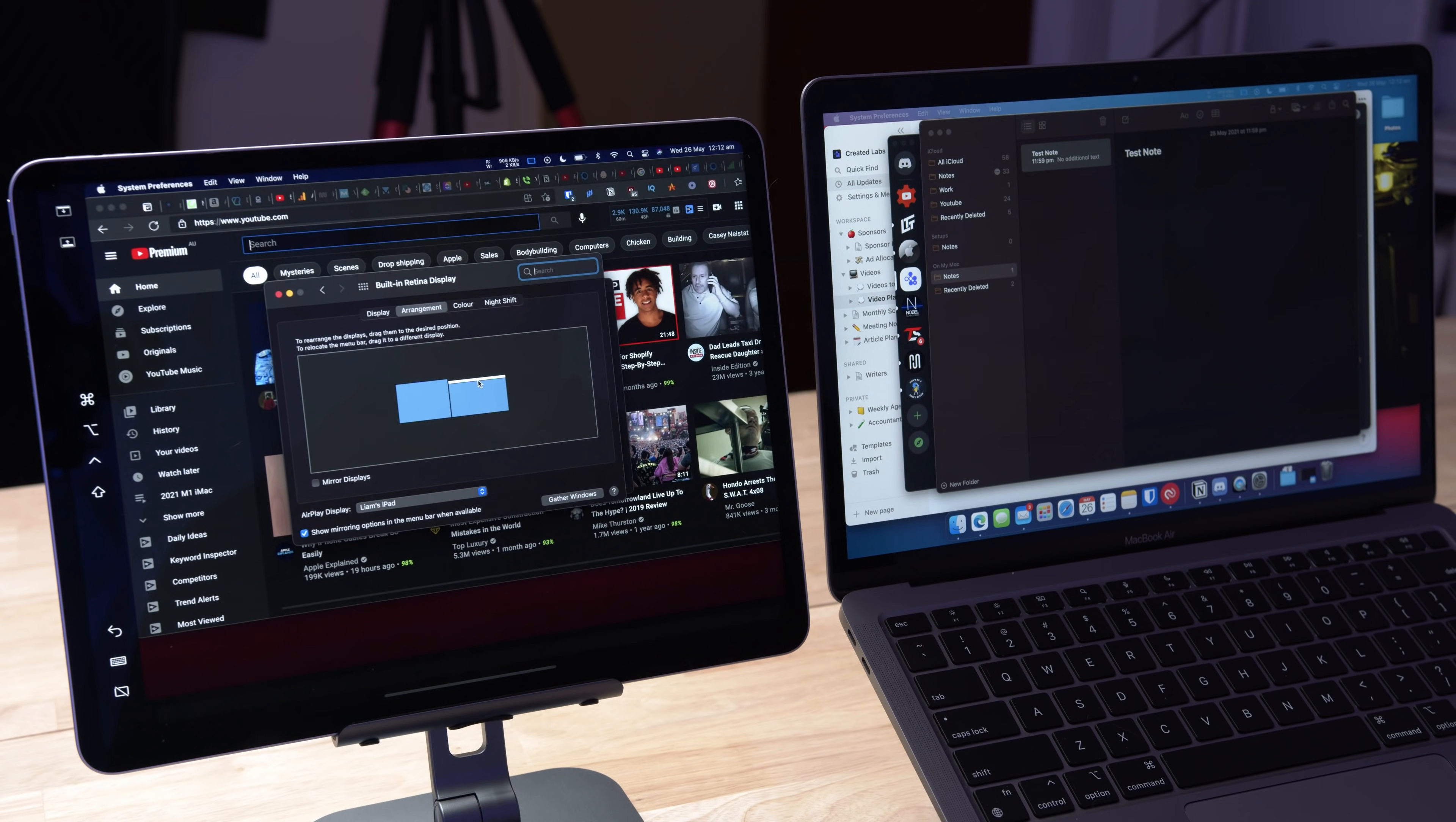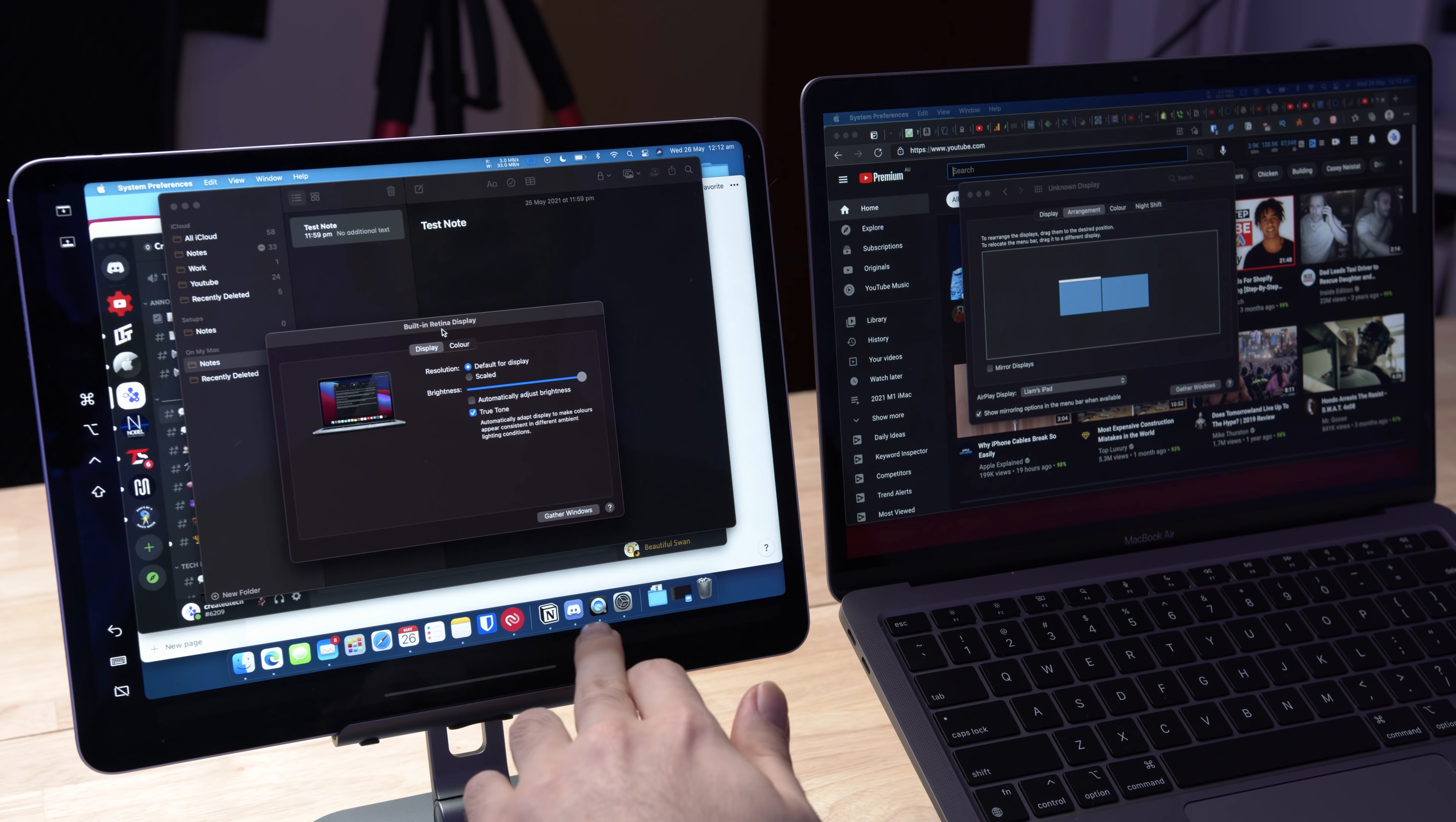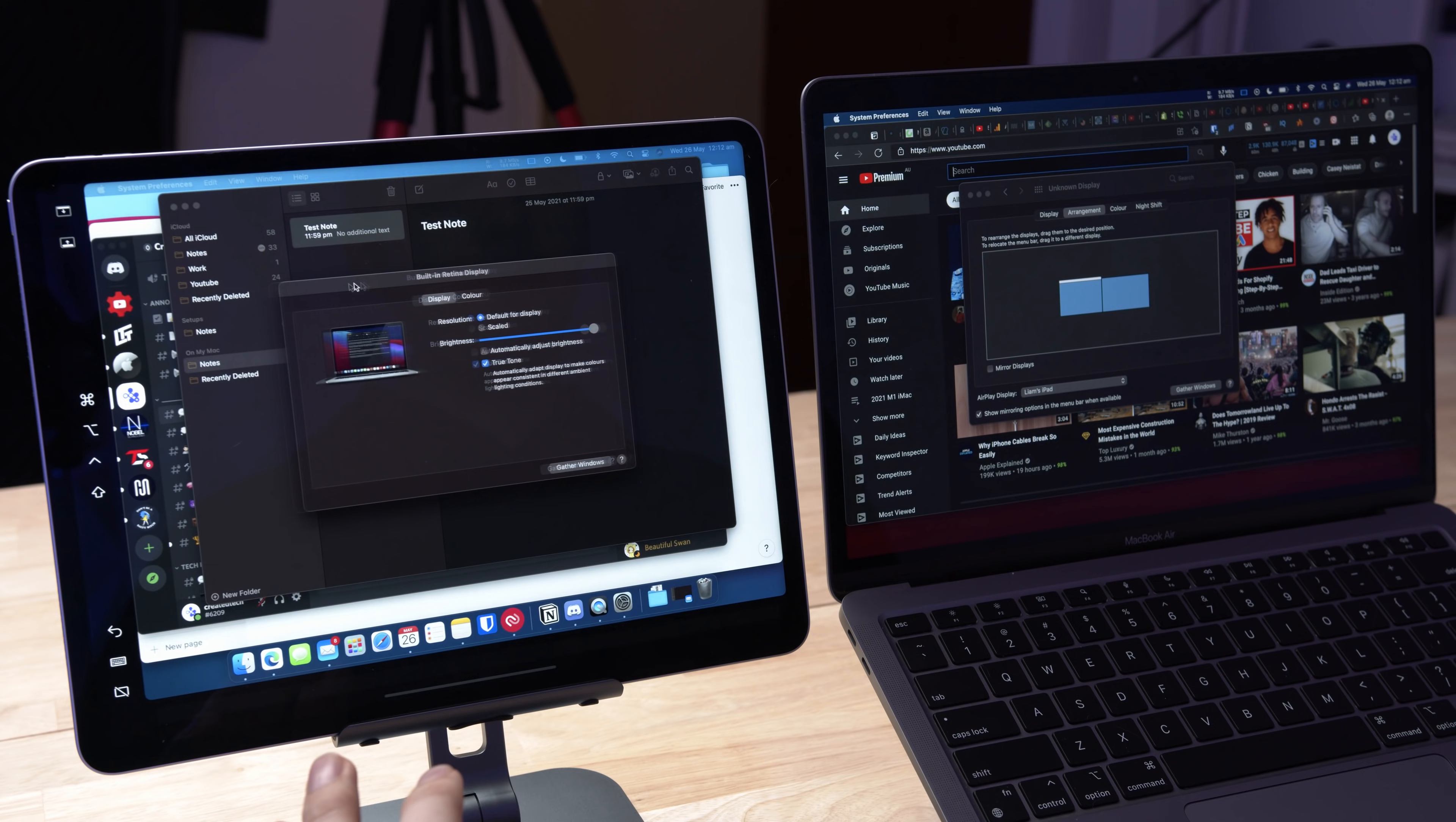Now if you guys didn't already know, a cool trick is if you see this white bar, you can actually move this around and that will designate whatever screen you put it onto as the main screen. So you can see I now have the menu bar on the iPad. I'm actually going to move that back because I don't really like having that on the iPad.